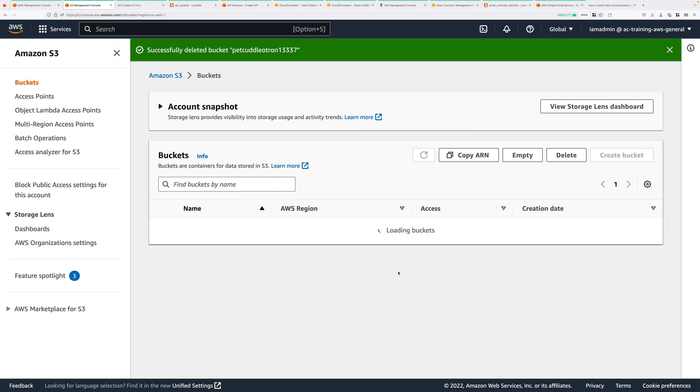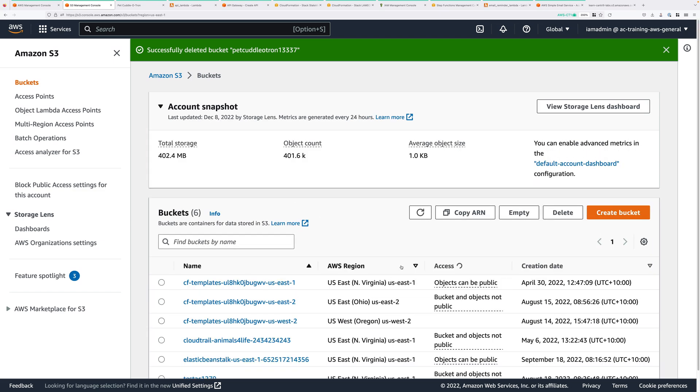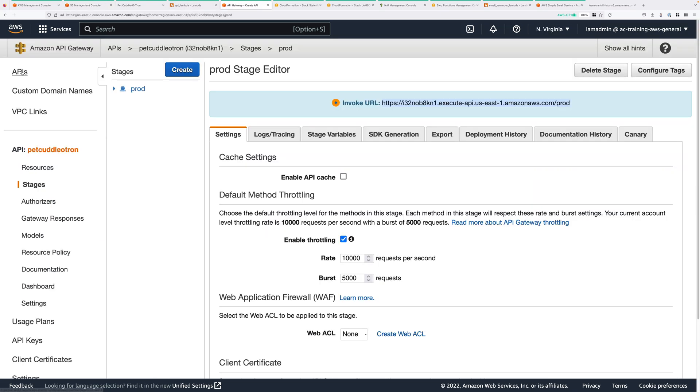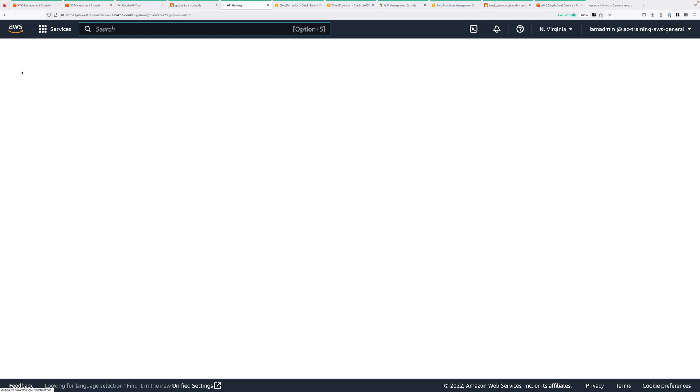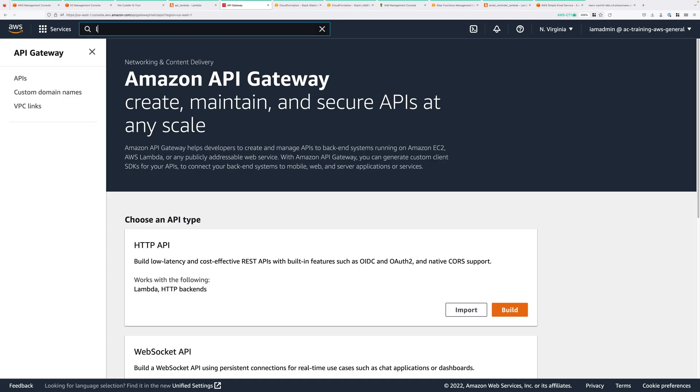So that's the S3 bucket deleted, and then move to the API Gateway console. Select the Pet Cuddletron API. Click on the Actions dropdown, and click on Delete, and confirm that deletion.